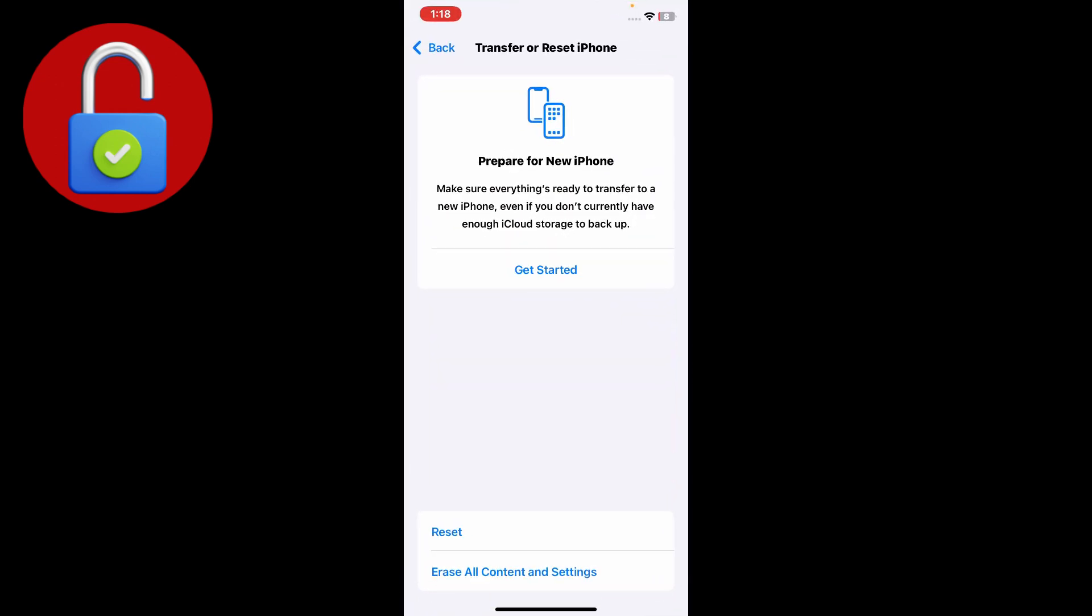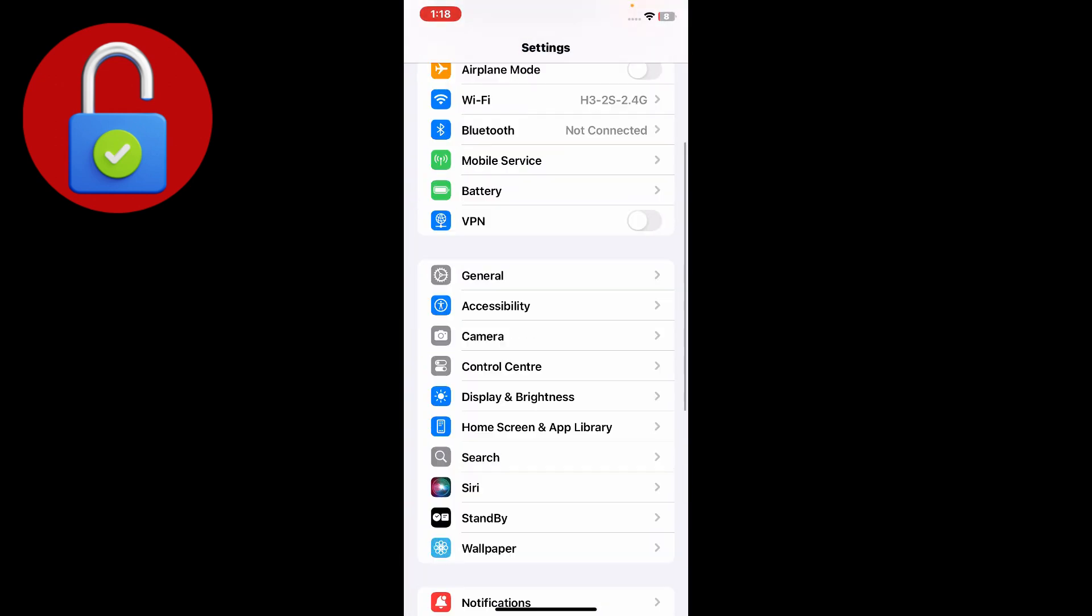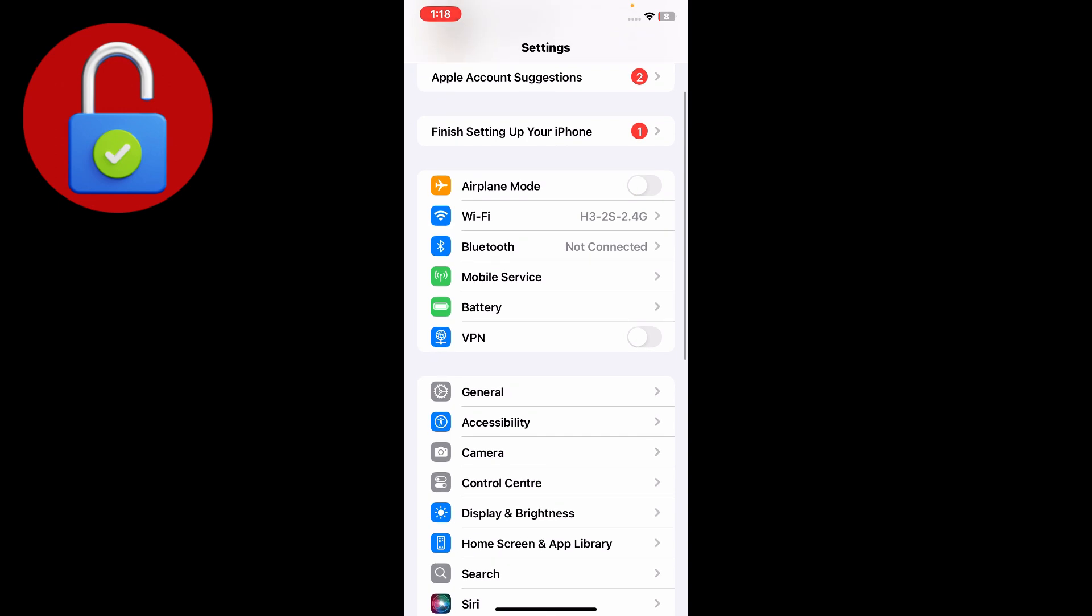To fix your issue, simply go to the settings of your iPhone and make sure that you have a strong WiFi connection. Also make sure that VPN is not connected. If you have a connected VPN, just disconnect it.